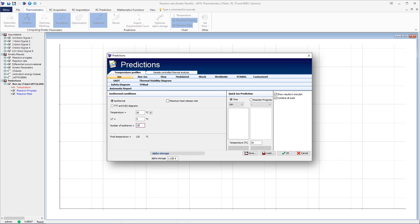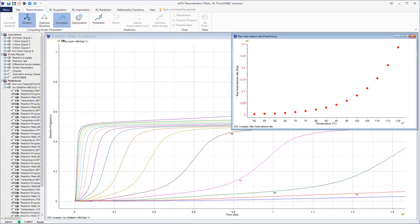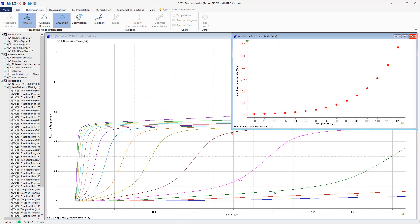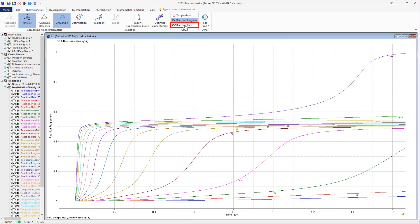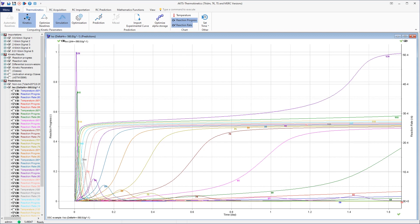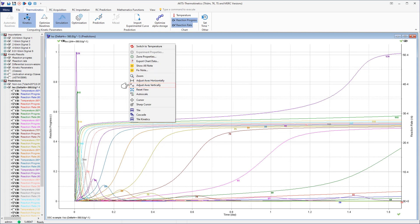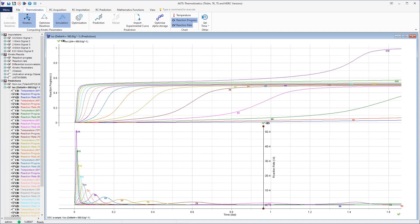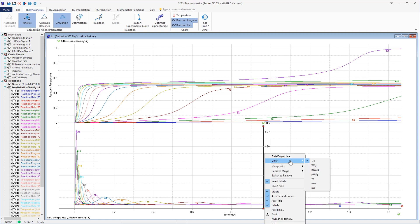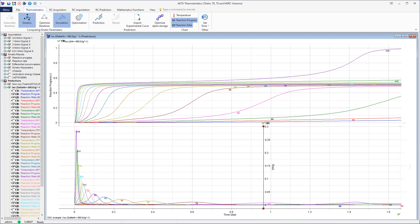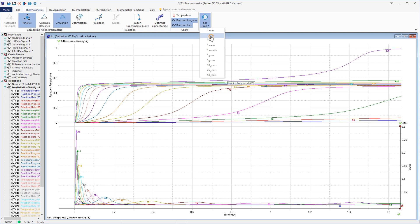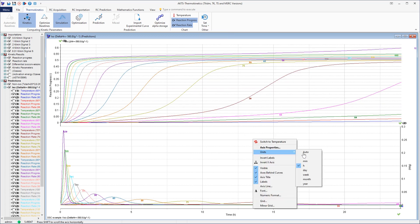It is also possible to calculate the maximal heat release rate. The temperature dependence of the maximal rate of heat release is shown in the inset. The predicted reaction rates in the bottom plot and the reaction progresses as normalized signals shown in the top graph are displayed as a function of time. The temperature values in degrees Celsius are marked on the curves.